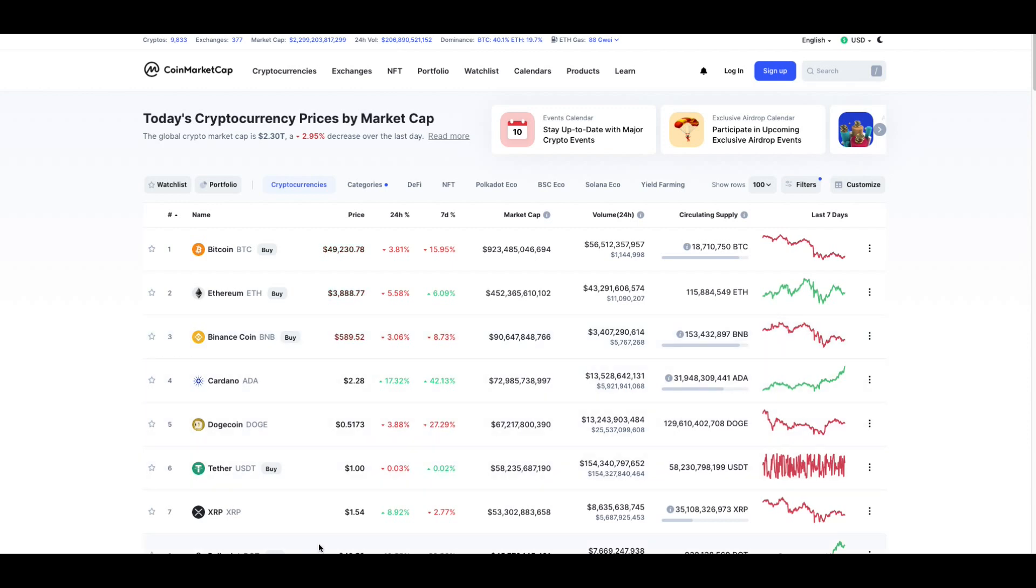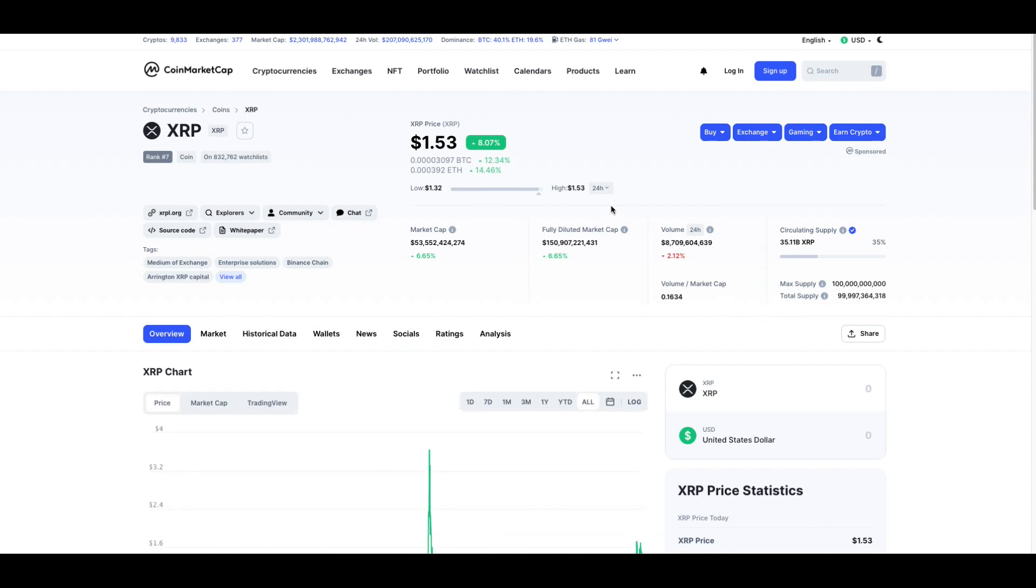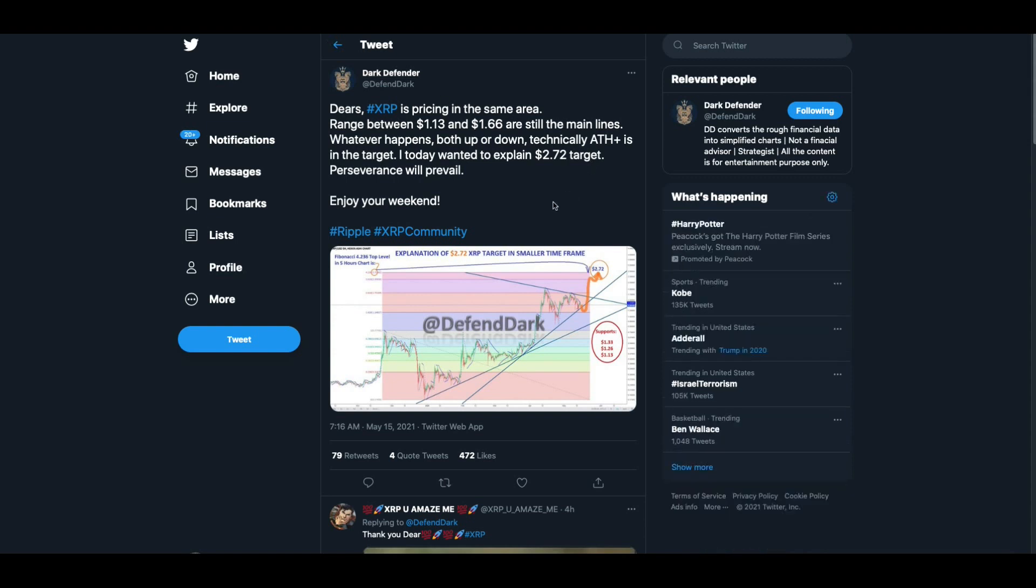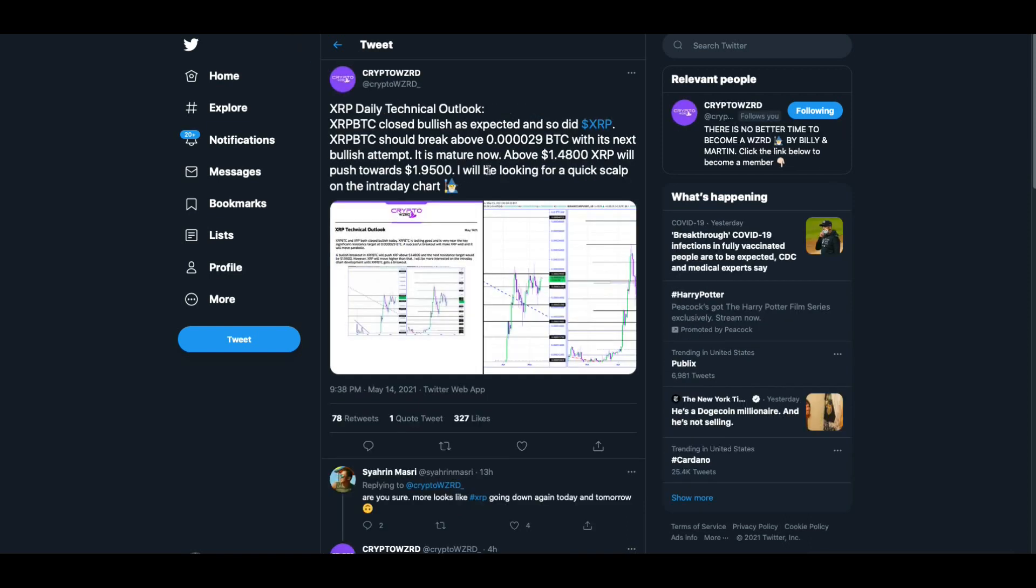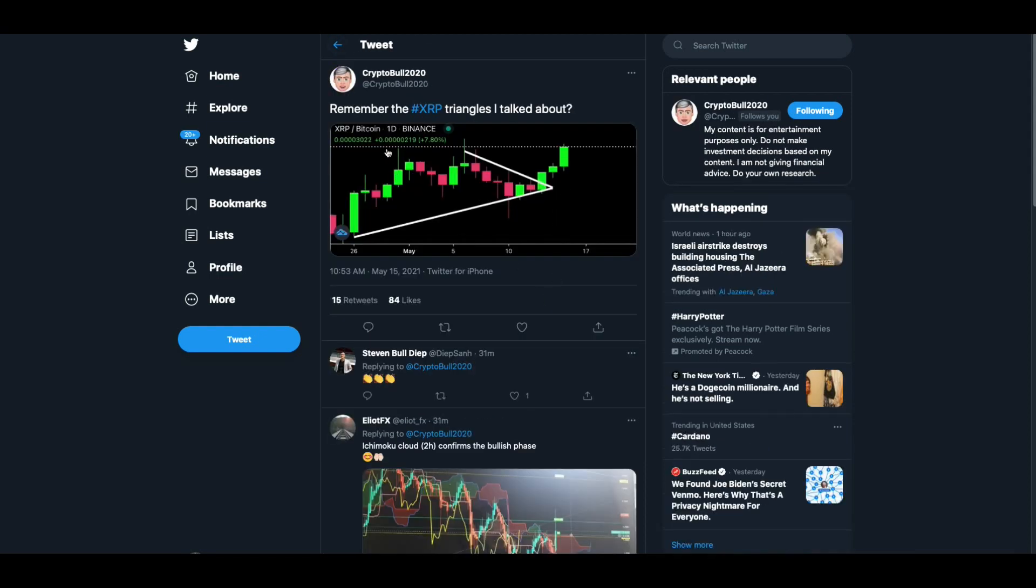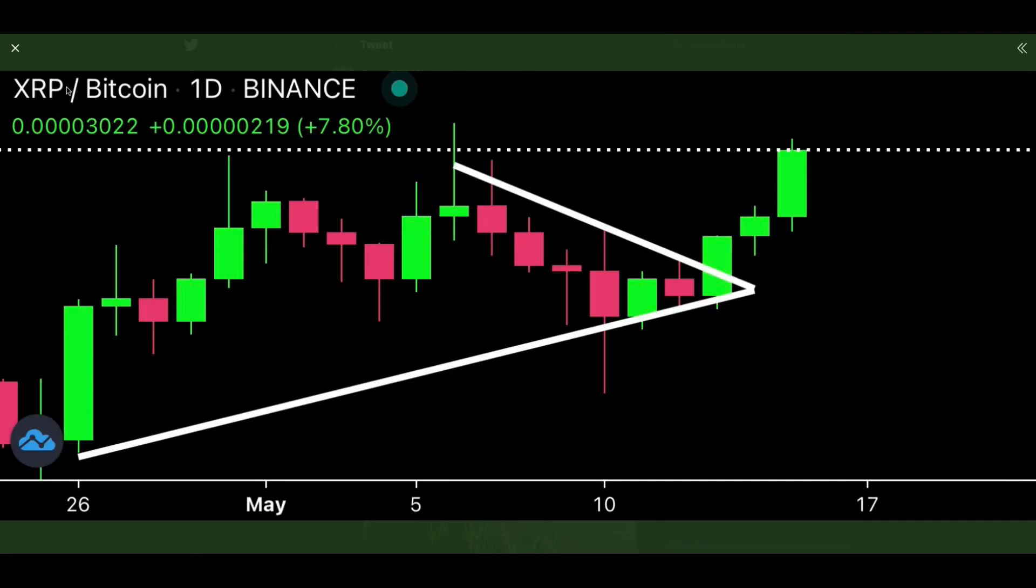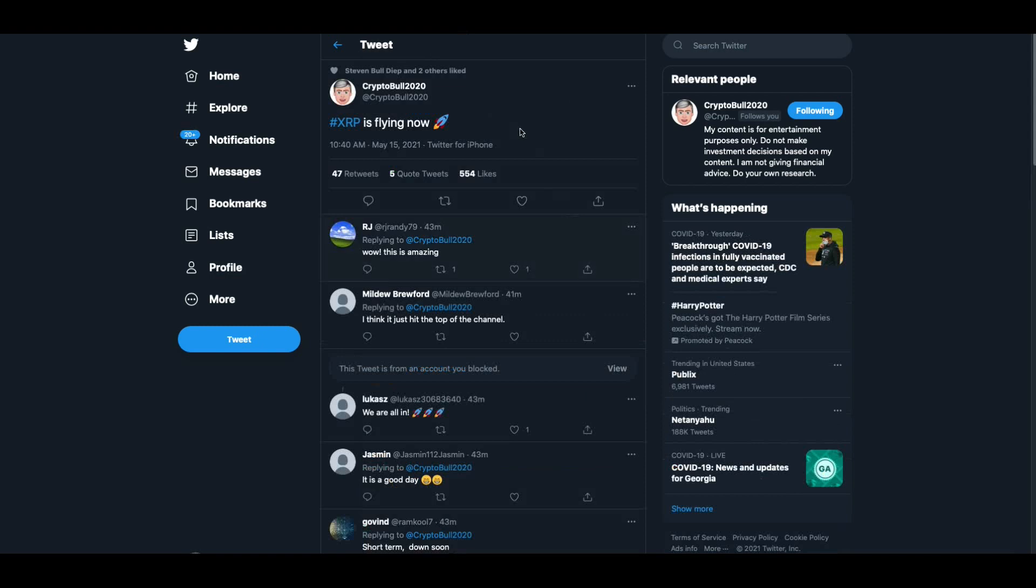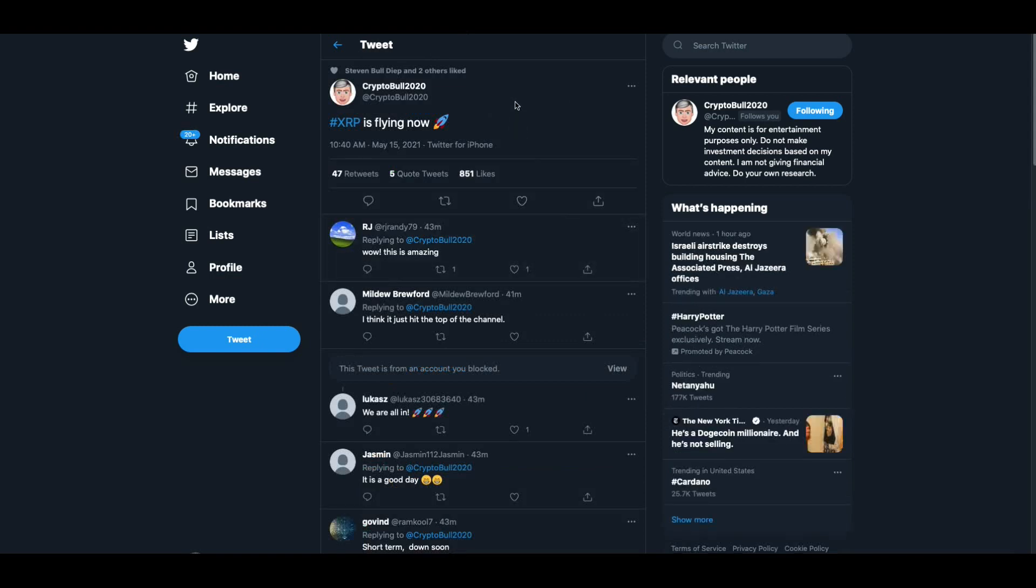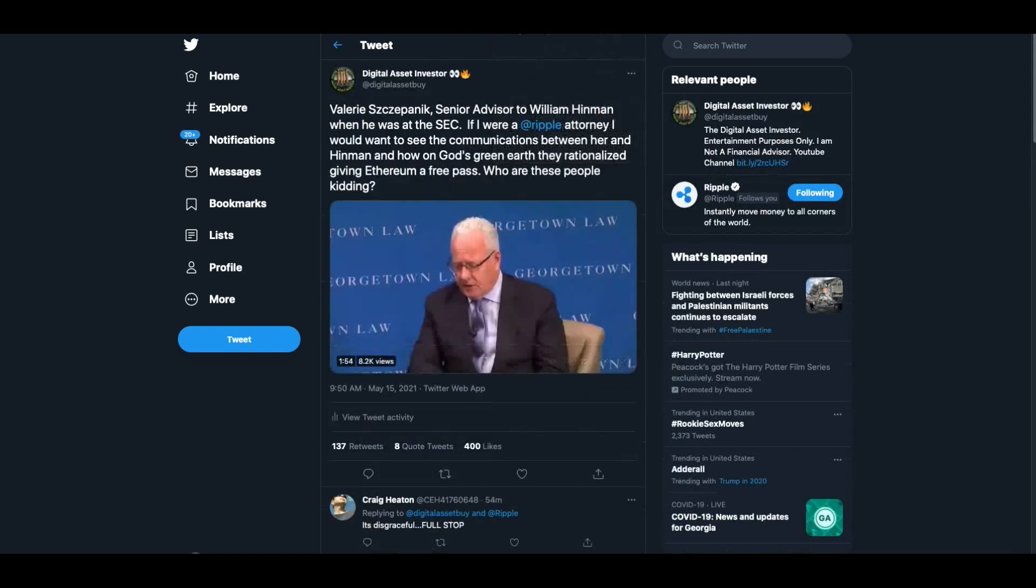Now, look what we have. We have a surging XRP this morning, folks. This thing just went up as high as 54 cents, I believe. We've been as high as $1.53 this morning. Here's what everybody is saying. Dark Defender says XRP is pricing in the same area, range between $1.13 and $1.66 are still the main line. Whatever happens, both up or down, technically all-time high is in the target. Then Crypto Wizard closed bullish as expected. So did XRP. And then he goes on above $1.48, XRP will push towards $1.95. Then Crypto Bull says, remember the XRP triangles I talked about? And he's basically showing us that there's a breakout of that. Then he says, XRP is flying now. That sounds like a thumbnail.